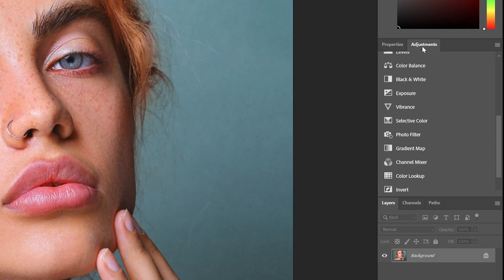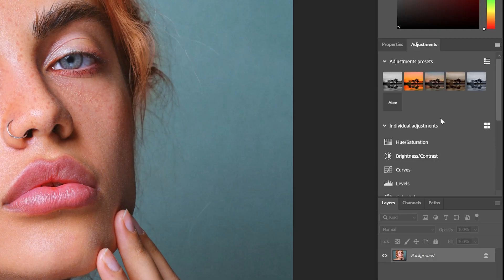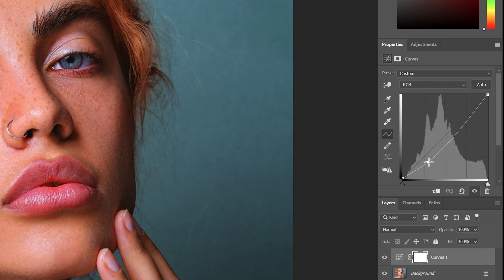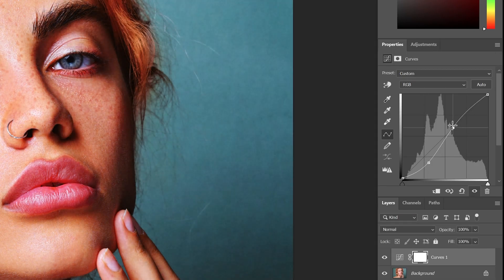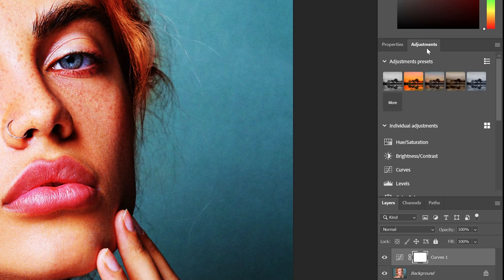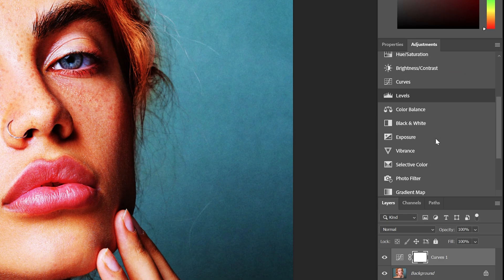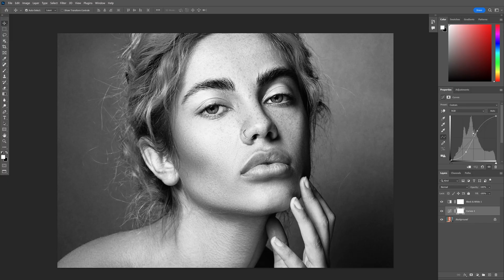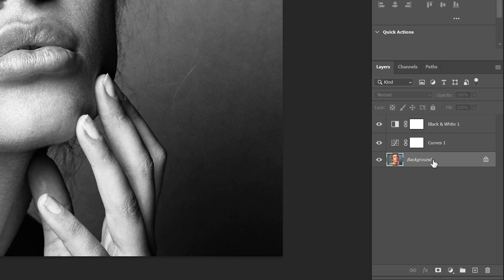The first thing I'm going to do is go to the adjustments and adjust the contrast. I'm going to use Curves and increase the contrast. I'm also going to go to adjustments and check it out in black and white, and increase the contrast a little bit more. Because when we apply the grain effect, it's going to take away the contrast.